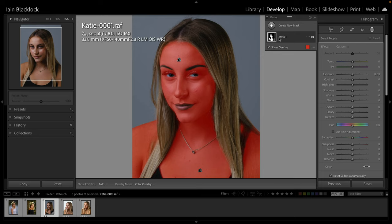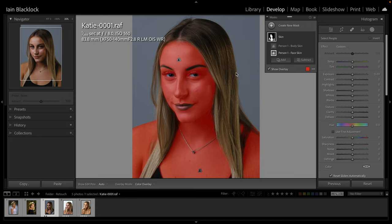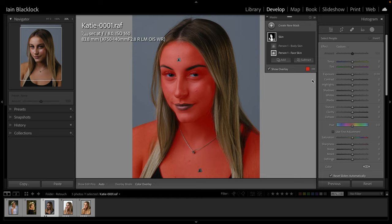You can see up here the mask that's been created. I'm just going to double click on it and rename it to 'skin' so we know what we're dealing with. You can see it's still split into two areas - if you hover over those little person icons it selects the individual parts, but it treats it as one when we're working on it.